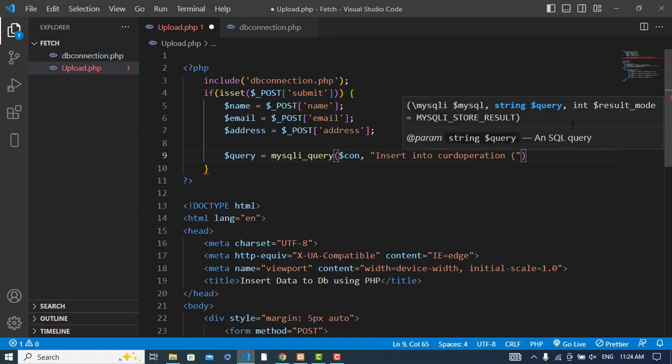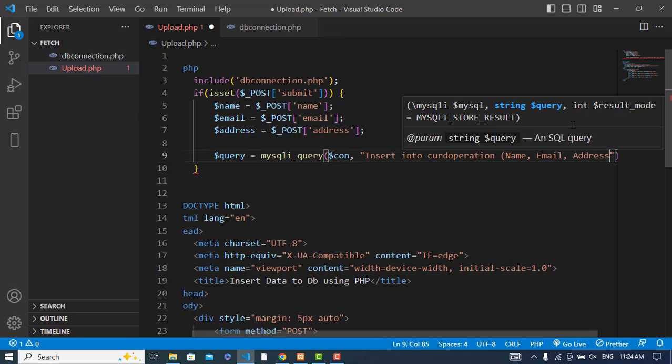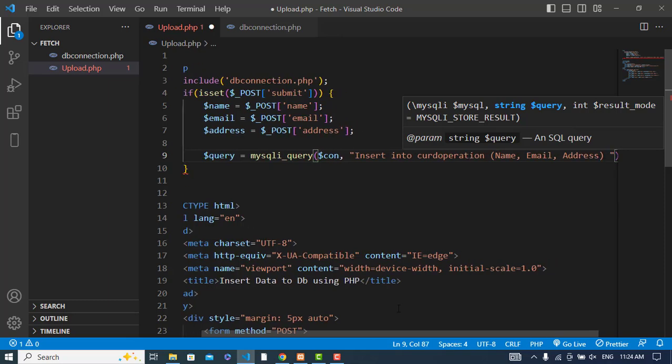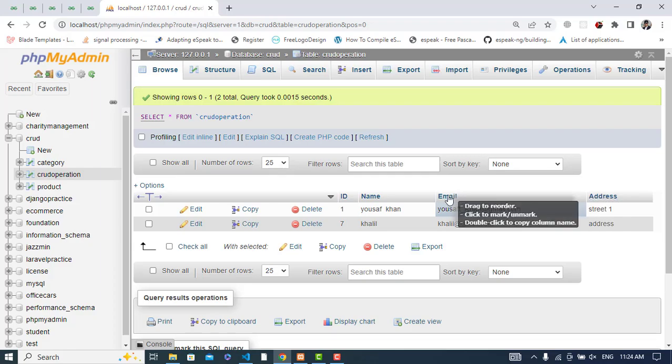After that, I'll write my query: INSERT INTO crud_operation. The column names are name, email, and address. Let me check - yeah, name, email, and address.